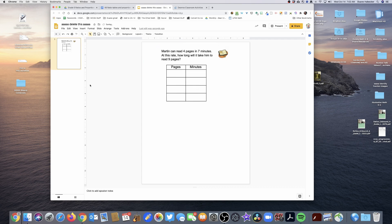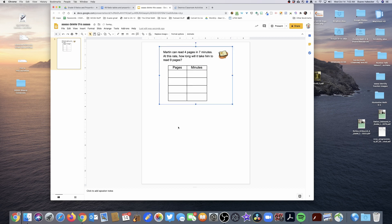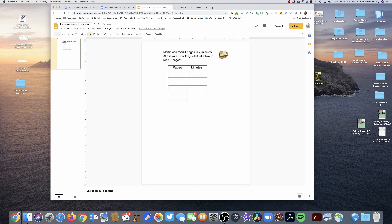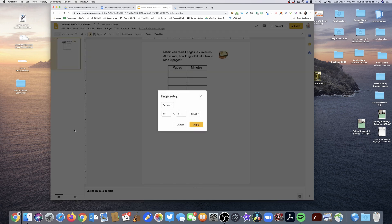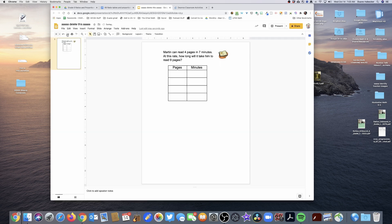It's eight and a half by eleven, and if you don't know how to do that you go to File, Page Setup, change it to Custom, and then you type in eight and a half by eleven. So there's problem one.